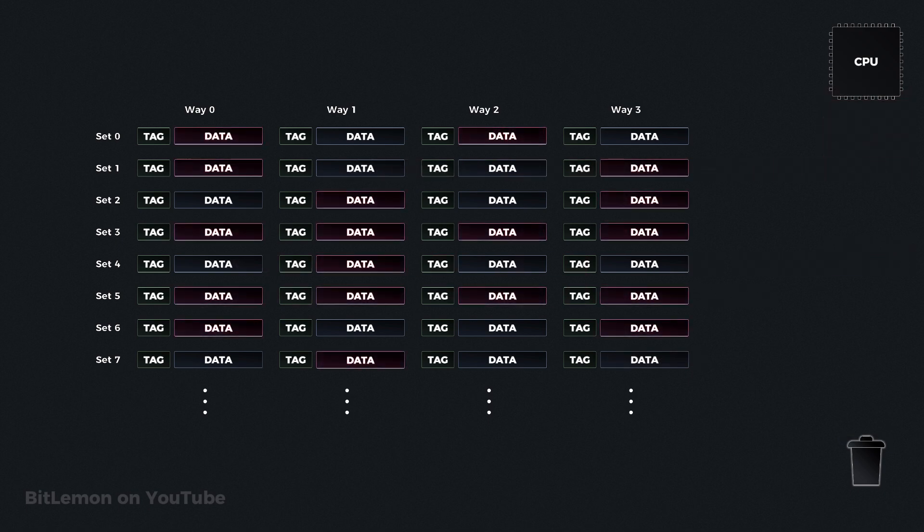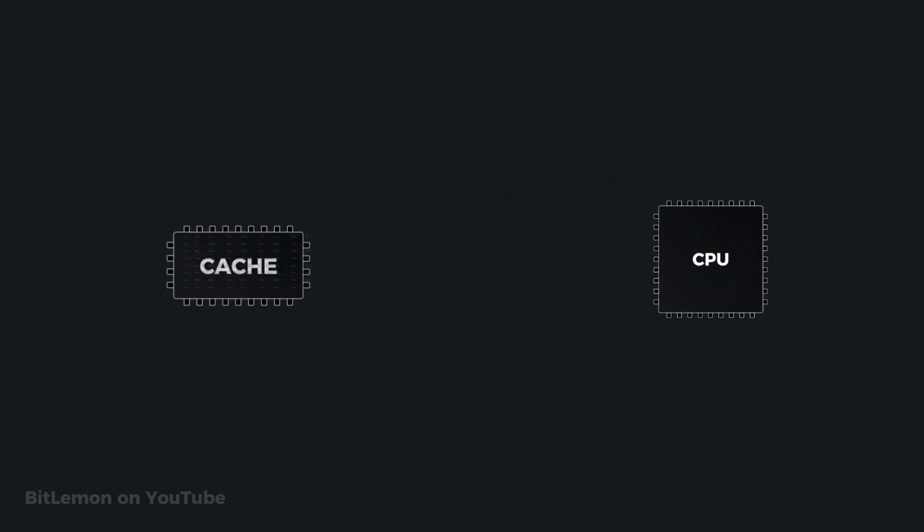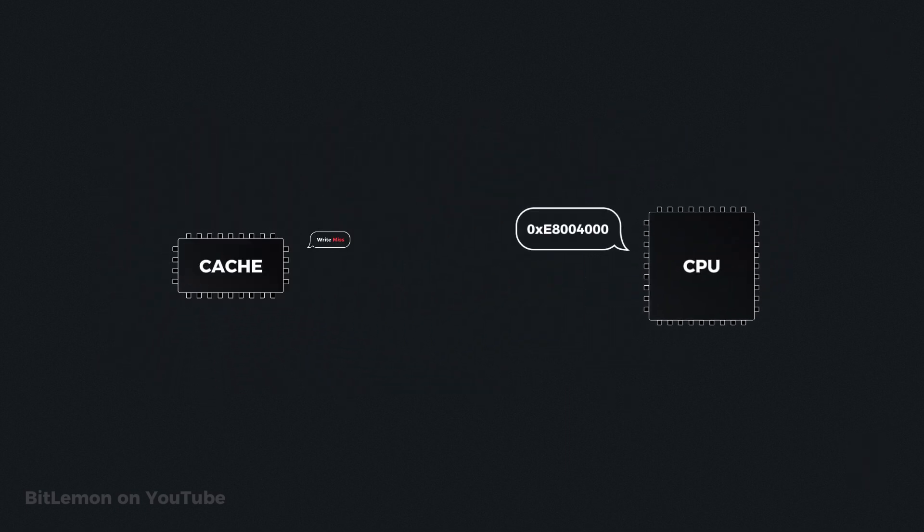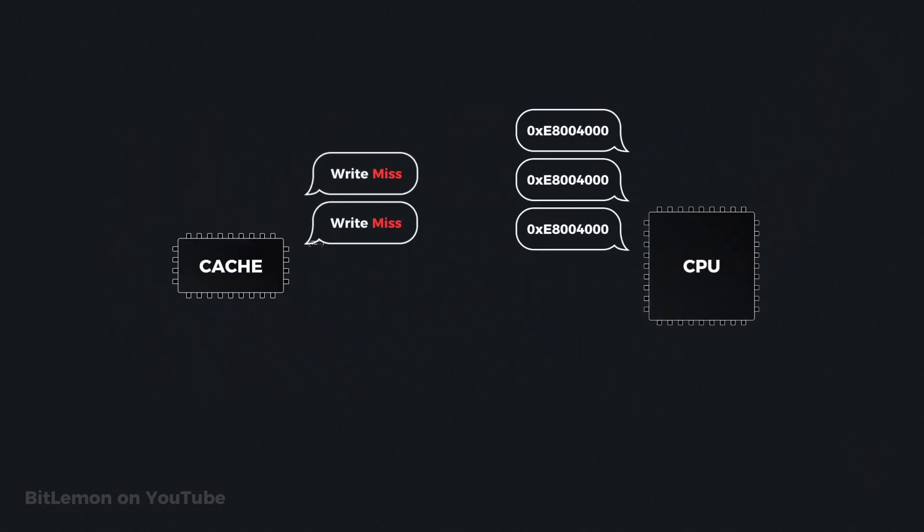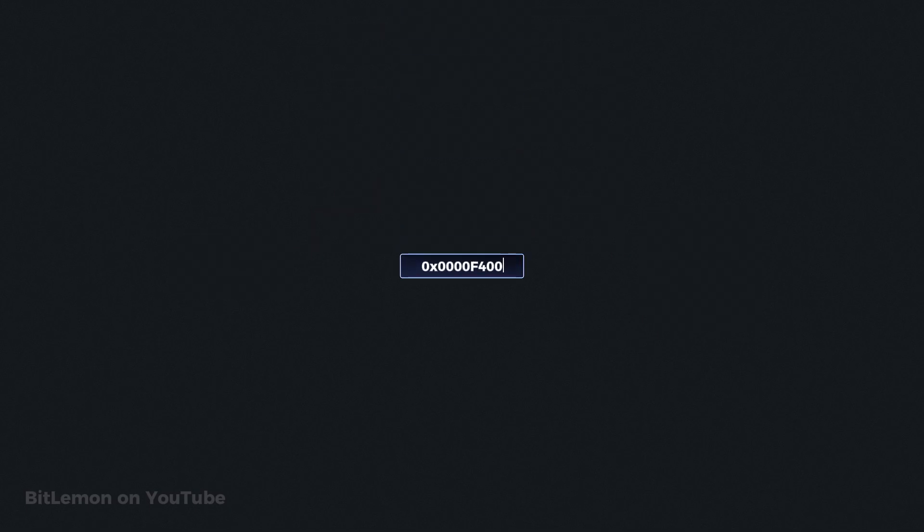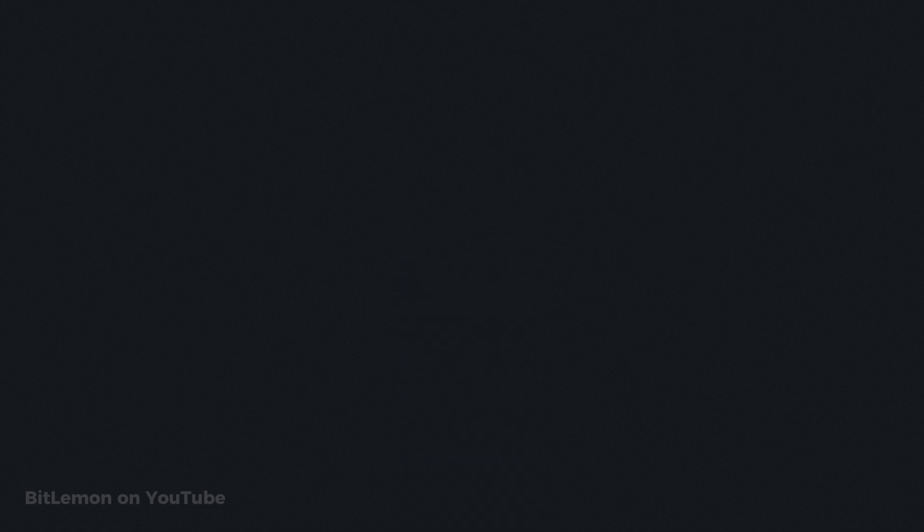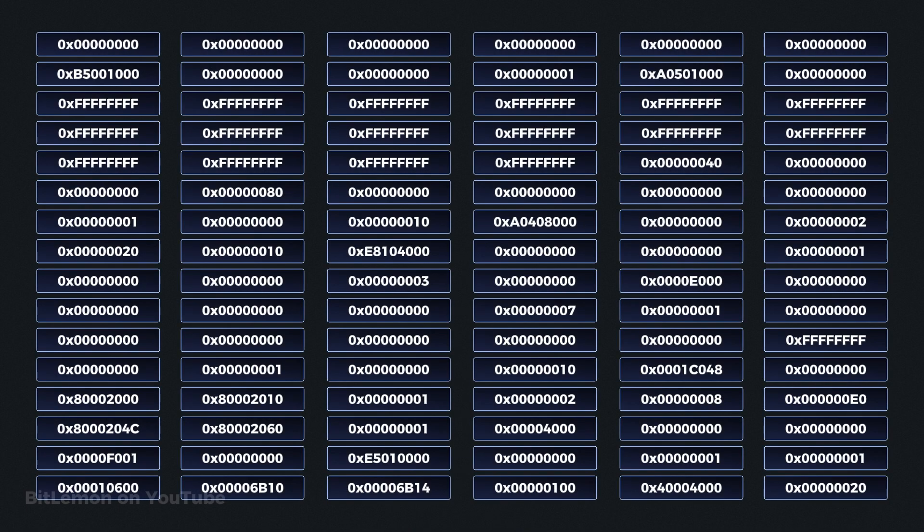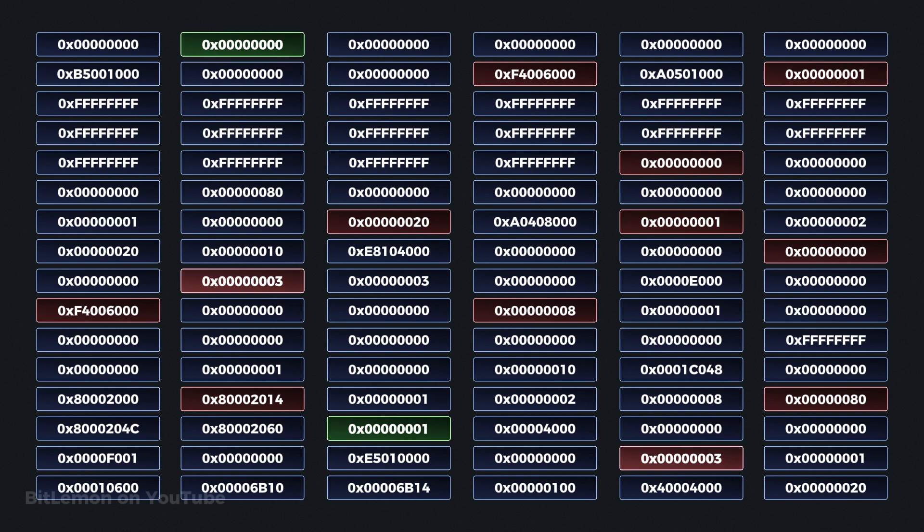The downside is that if the same address is accessed again, another cache miss will occur. This policy assumes that addresses are written once and never accessed again. In systems where data is frequently read and written, this approach can lead to frequent cache misses which reduces performance.